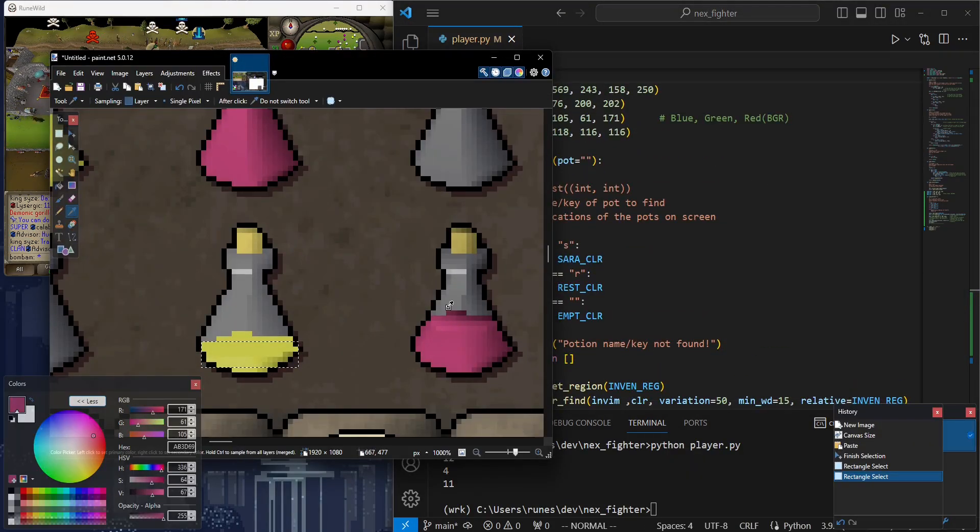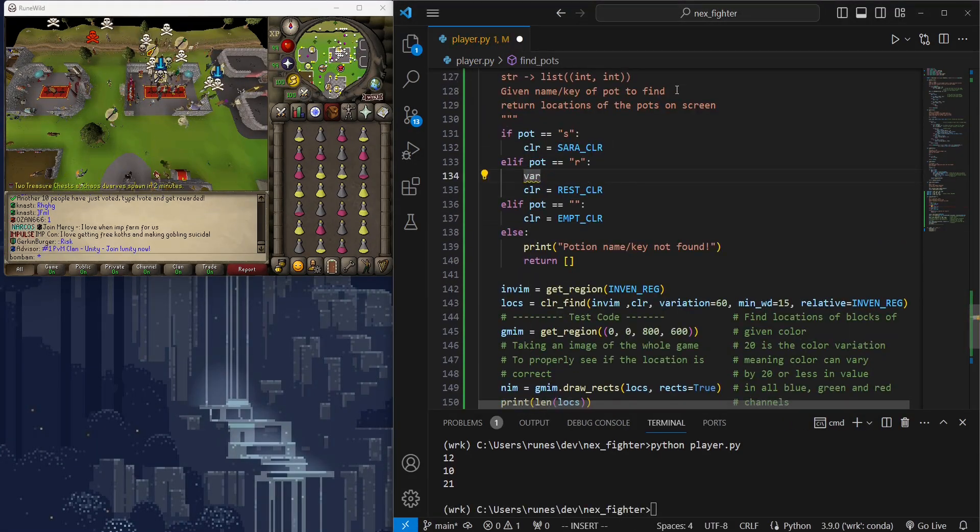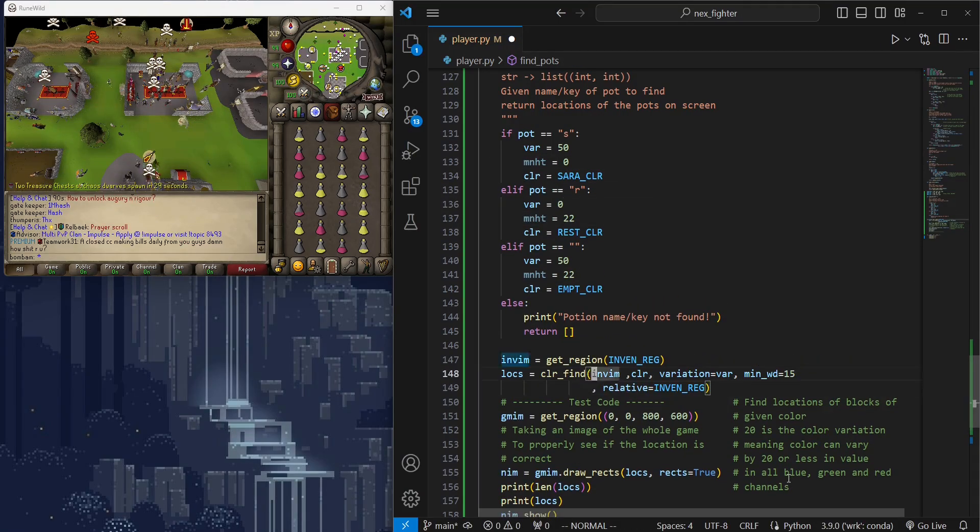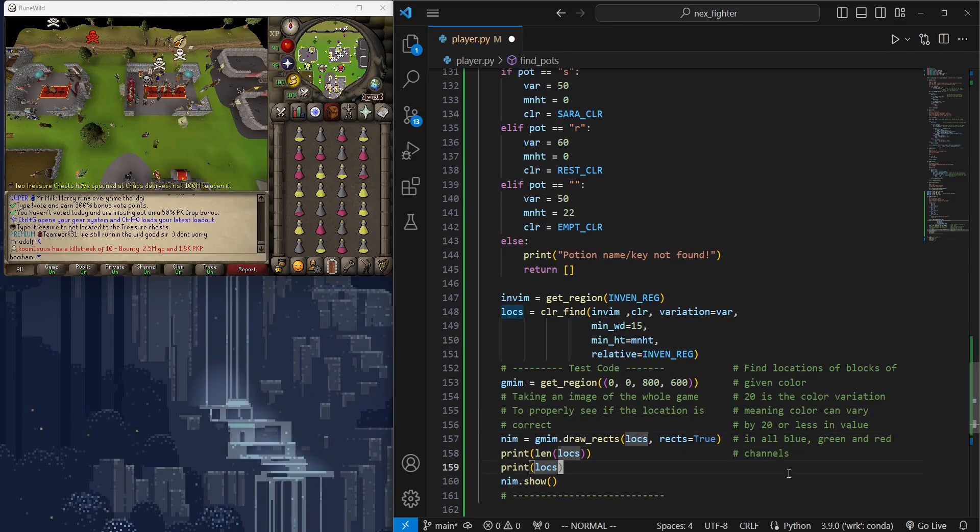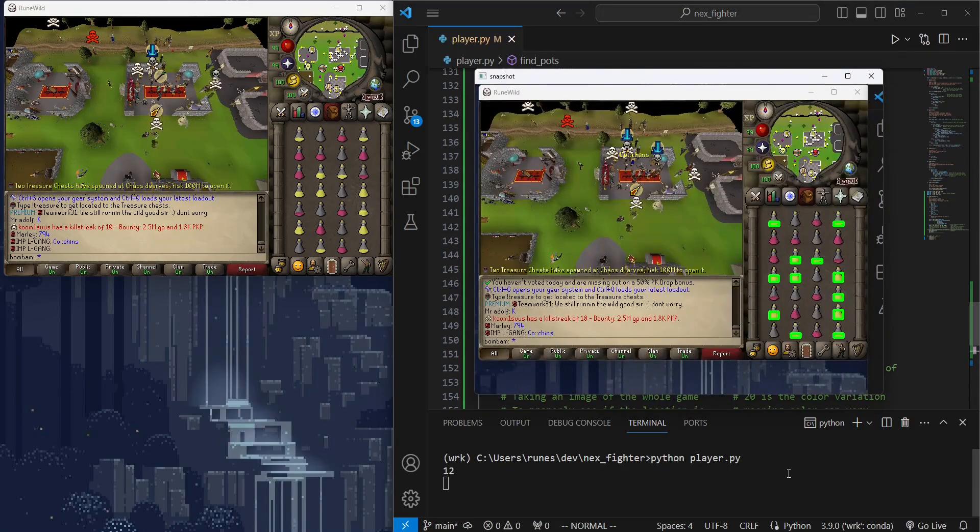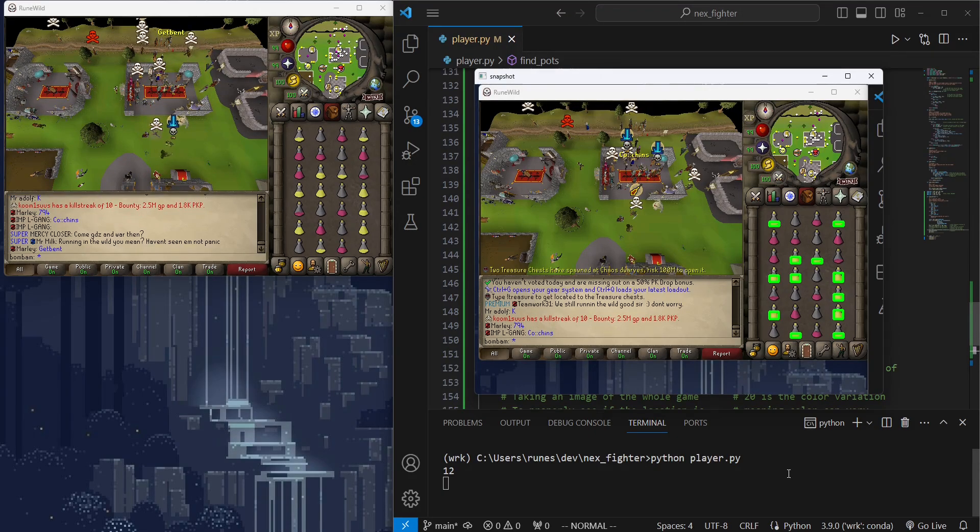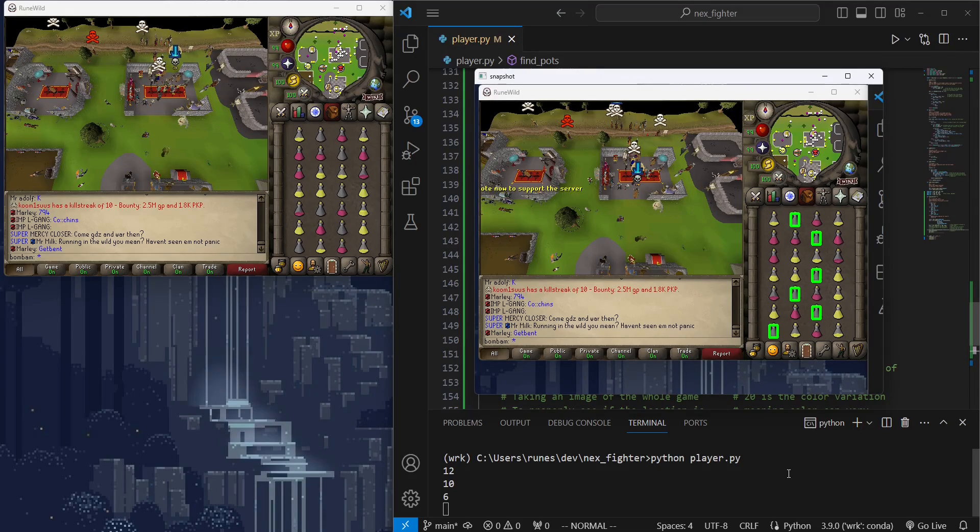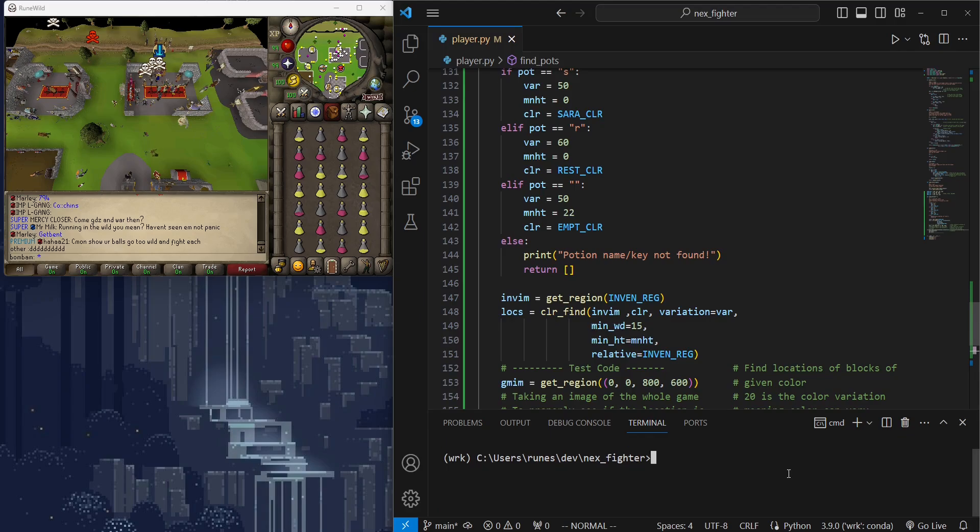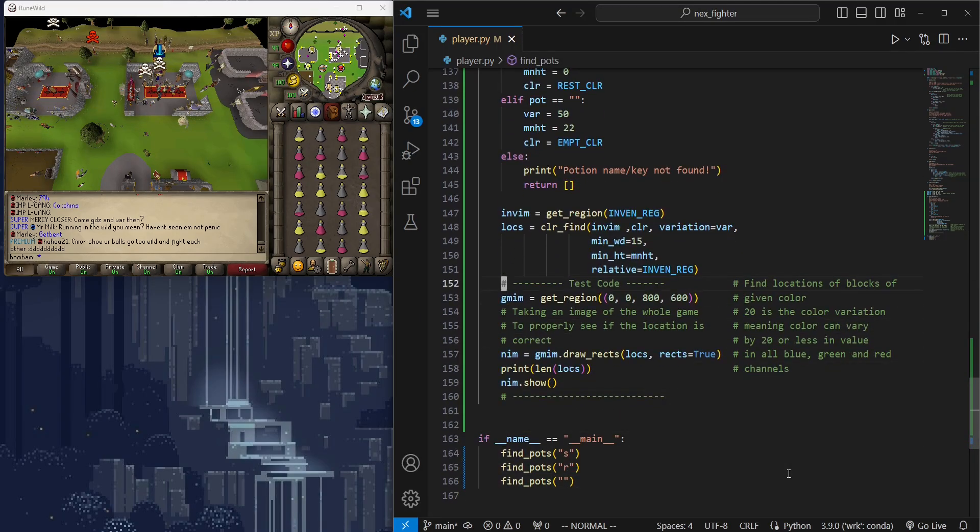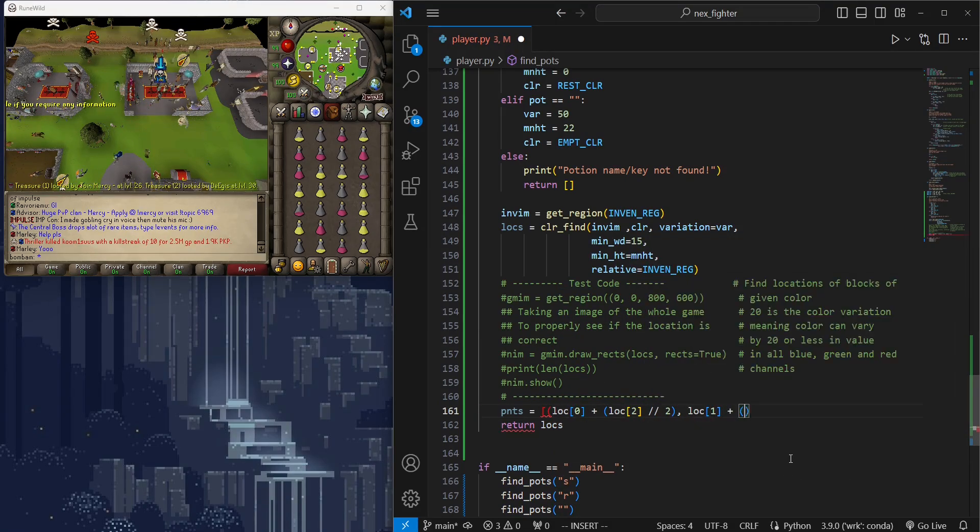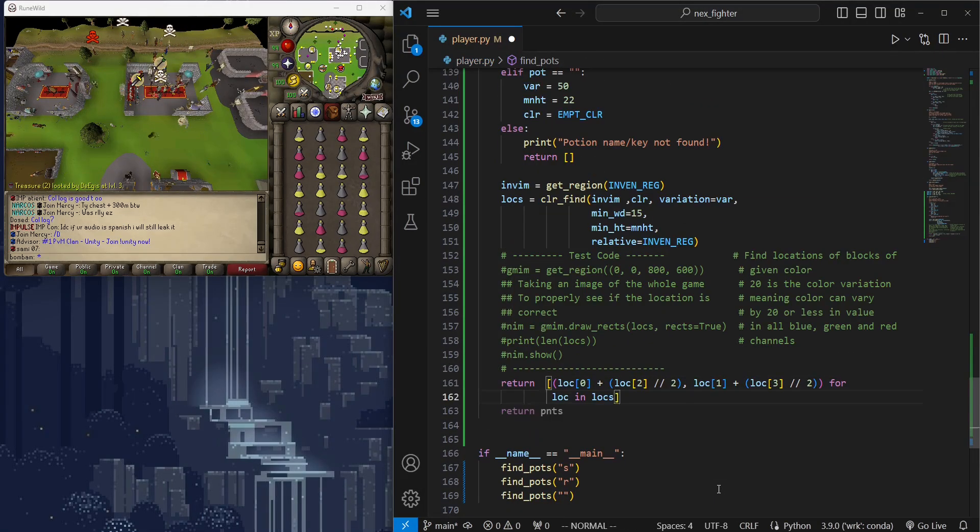I will adjust minimum width, height, and color variation for each potion until we have accurate detection. So 50 color variation for Saradomin and empty pots, 60 color variation for restore pots, and 15 minimum width for all potions with minimum height of 22 for empty pots only. This is because empty pots have constant size. It should work without errors because we have potions in different doses and different locations in the inventory.